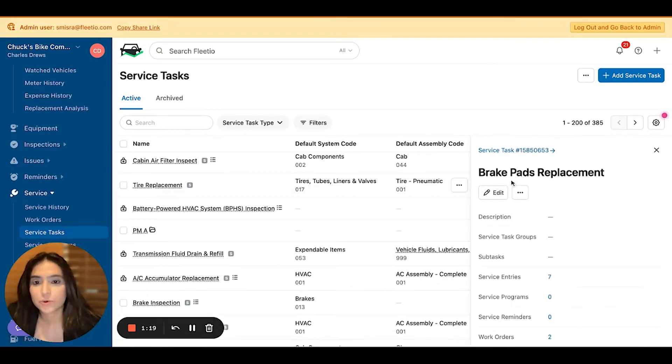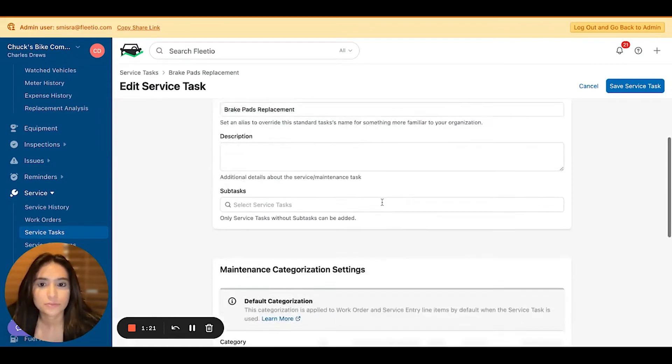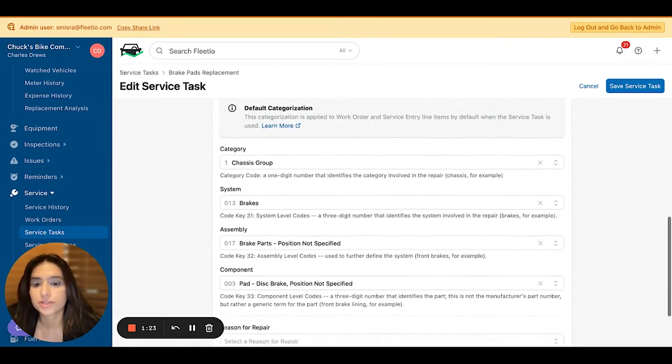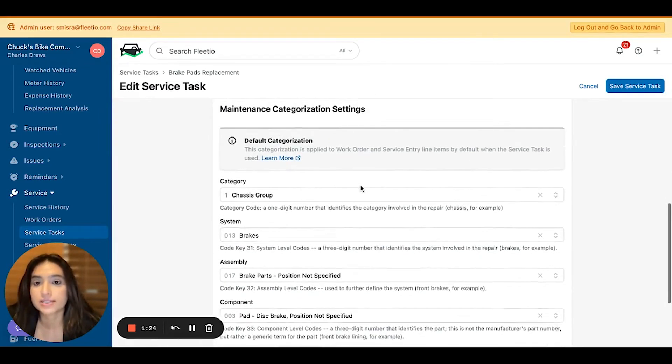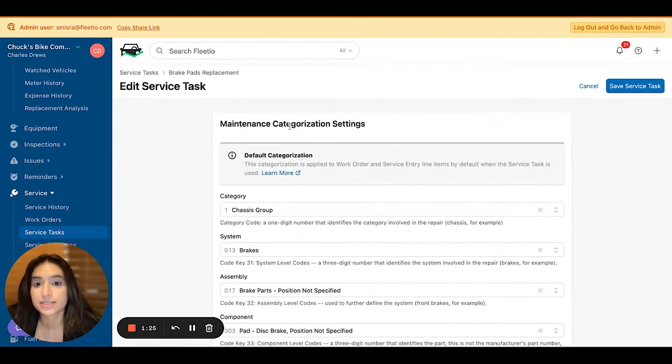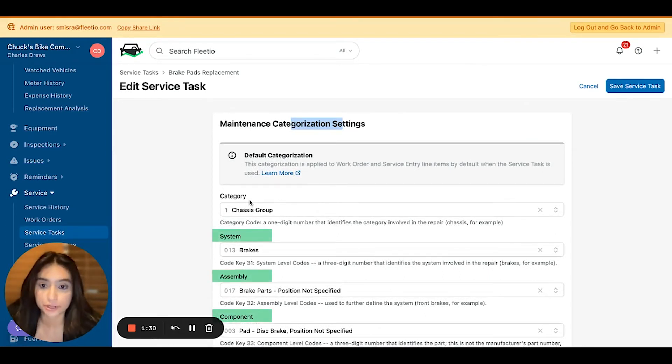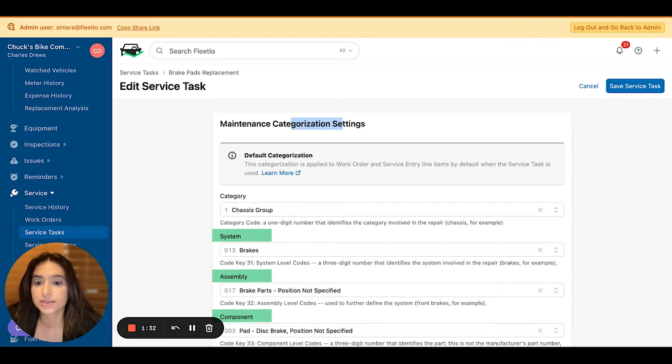All right, let's walk through an example. One of the first things that you'll notice is that the maintenance categorization settings section has been added to every service task form with three levels of granularity, those being system, assembly, and component.